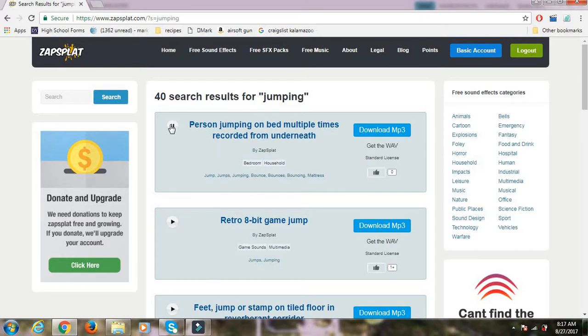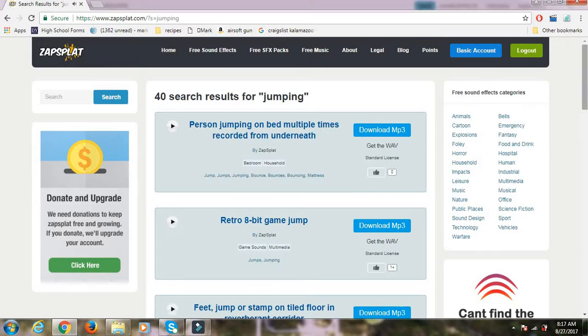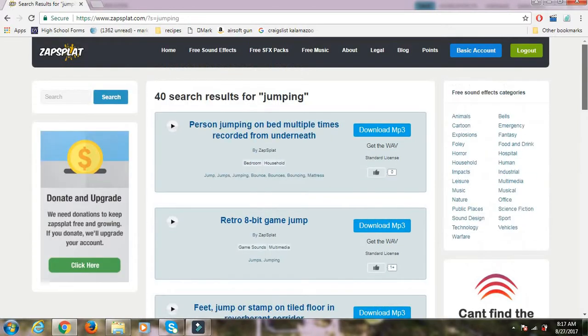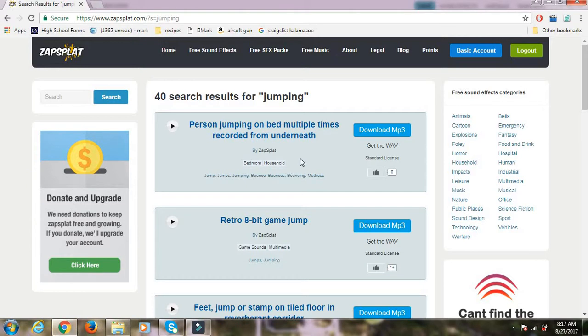And then you can try out all those different sound effects. There's different kinds like that. And if you pick the one you want and you download it,